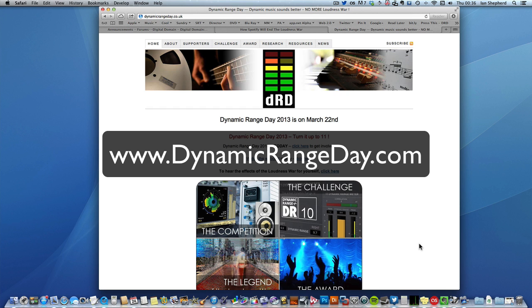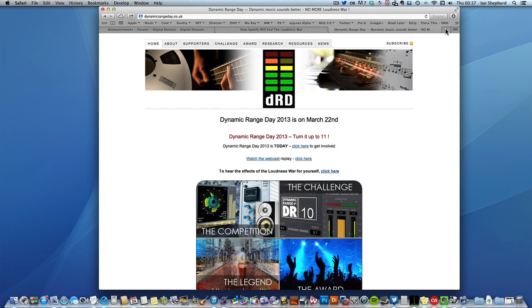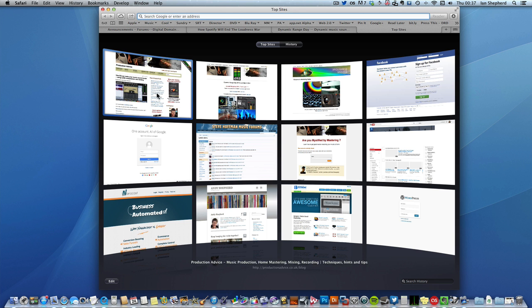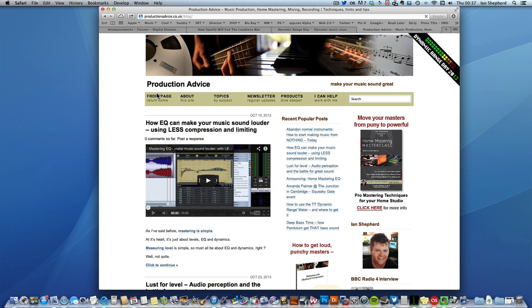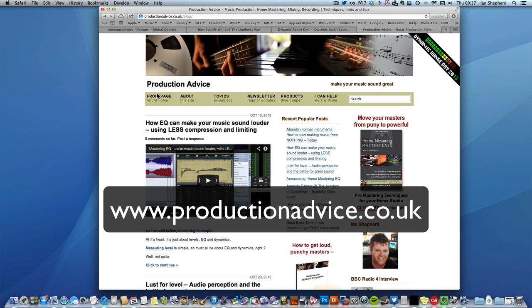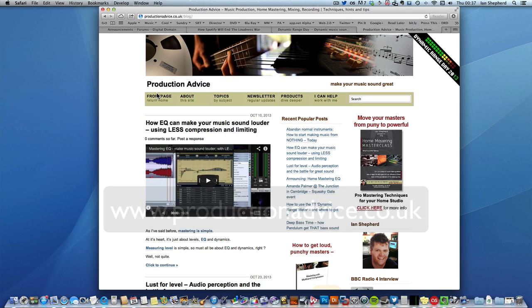There's a load more information about the loudness wars on the Dynamic Range Day site and on my site, productionadvice.co.uk. Please subscribe to the YouTube channel and check them out for more information. My name is Ian Shepherd. Thanks for listening.